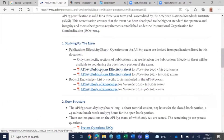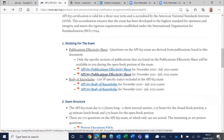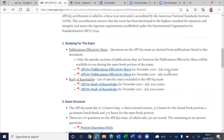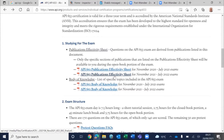I'll now go to what is the Publication Effectivity Sheet. As you can see, there are two Publication Effectivity Sheets — one from November to July 2021, and the next one from November 2021 to July 2022. Because the next exam would be this one, you have to click on this.